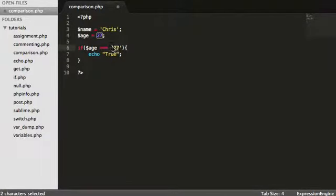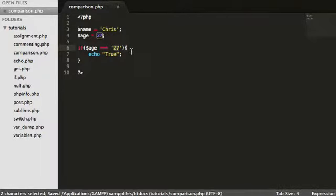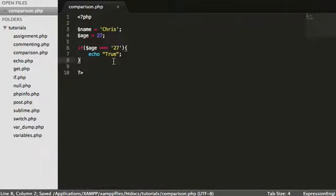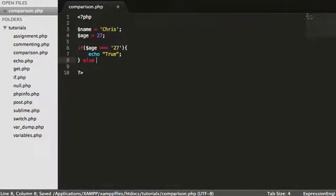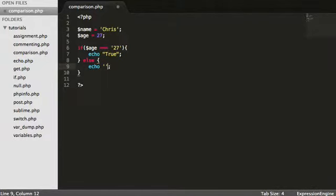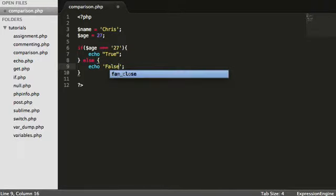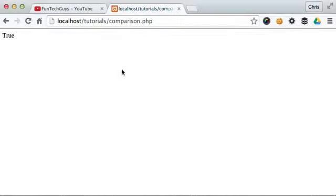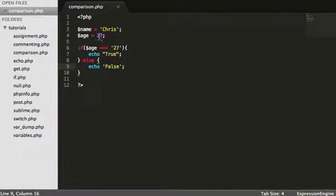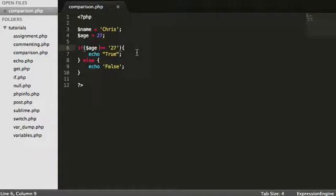However, this is a string because we've wrapped quotations around it. So we're saying, are these two values the exact same? And are they the same type? So integer or string? So let's just echo false. So in this instance, it is not. Although these two are equal to the same amount, so 27 is equal to 27, this is an integer and this is a string.